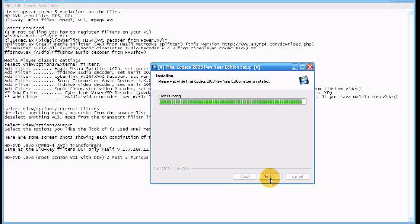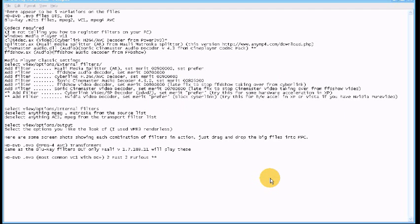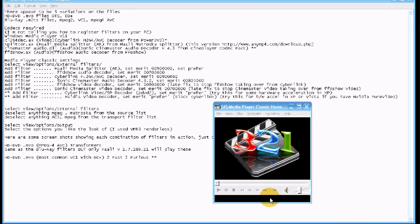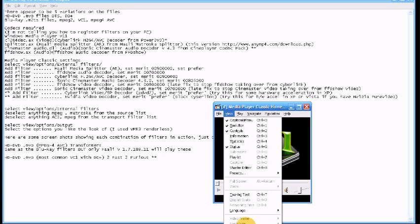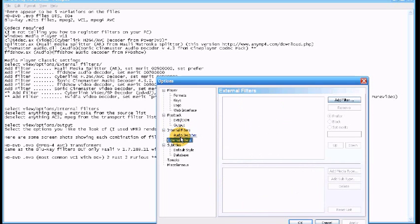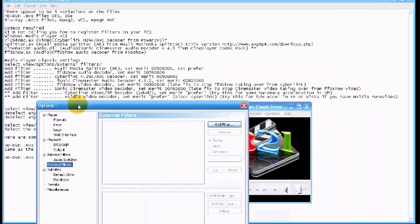As you can see in the background I have a text editor open. It's showing all the values which you need to set for the external filters in Media Player Classic. Make sure you follow the order exactly and try not to make any mistakes in the values as those Blu-ray and HD images will not play at all.